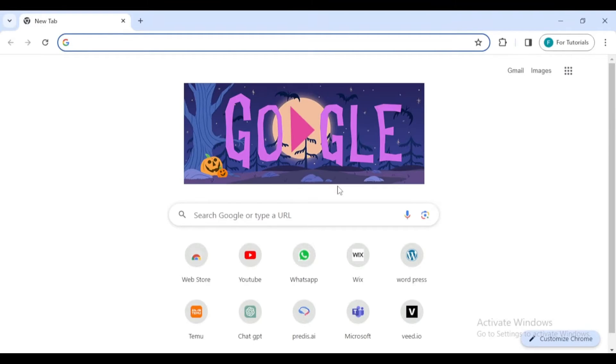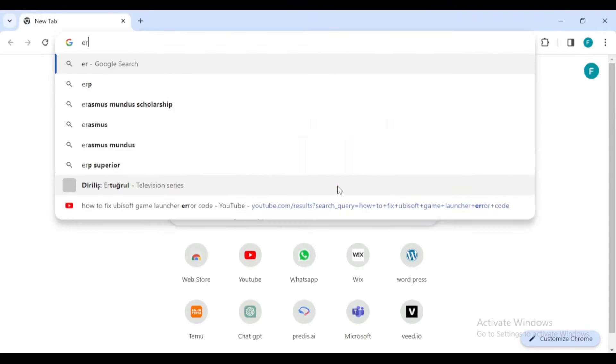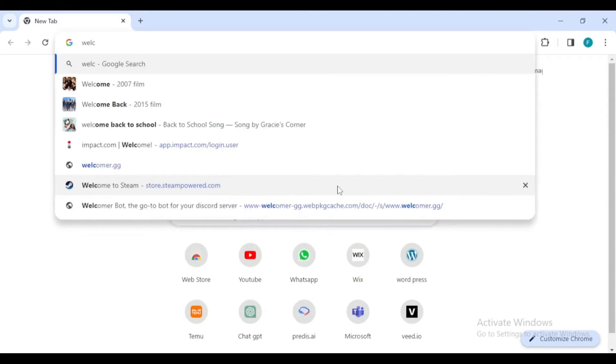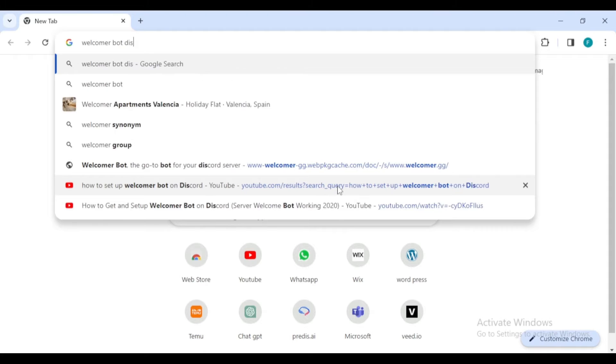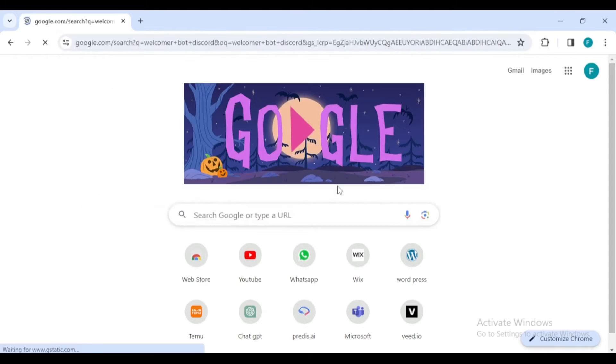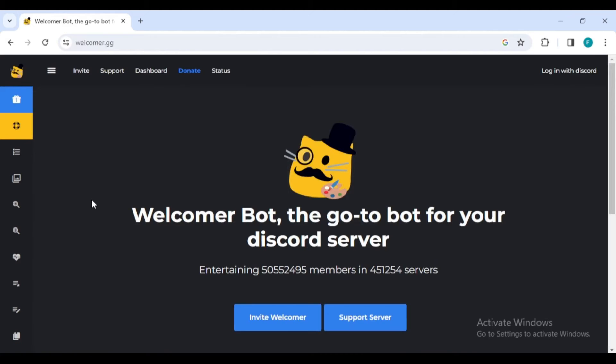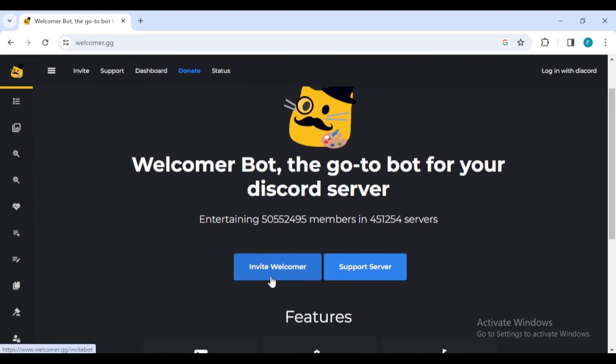First, open any web browser and search for welcomer bot discord. Click on the first link to visit the welcomer bot's official website. Once there you'll see an invite welcomer button. Click this button to proceed.